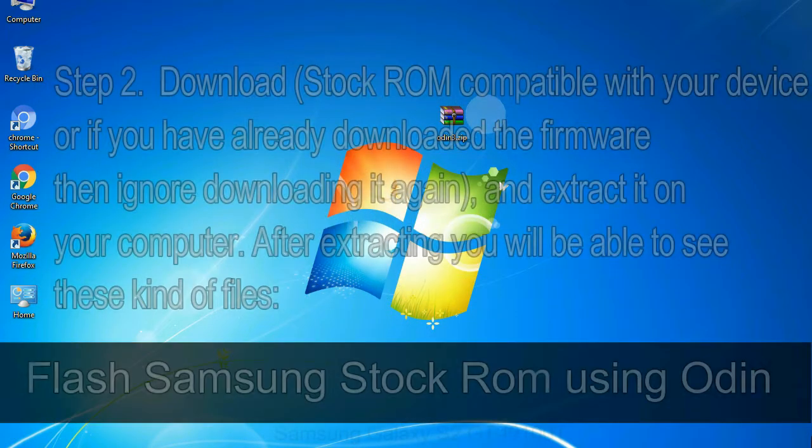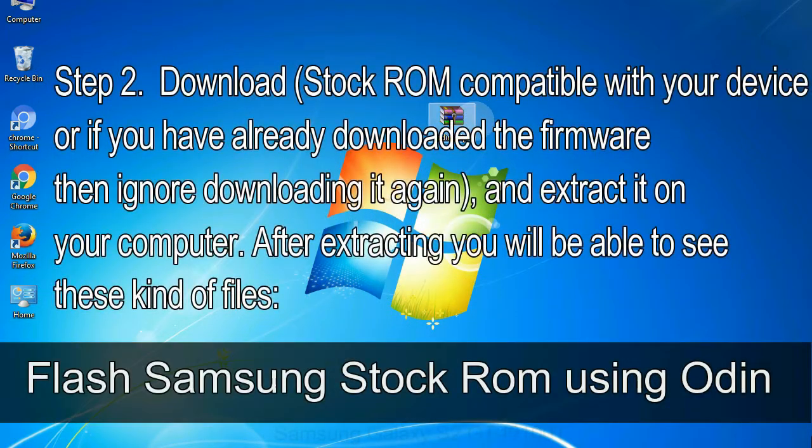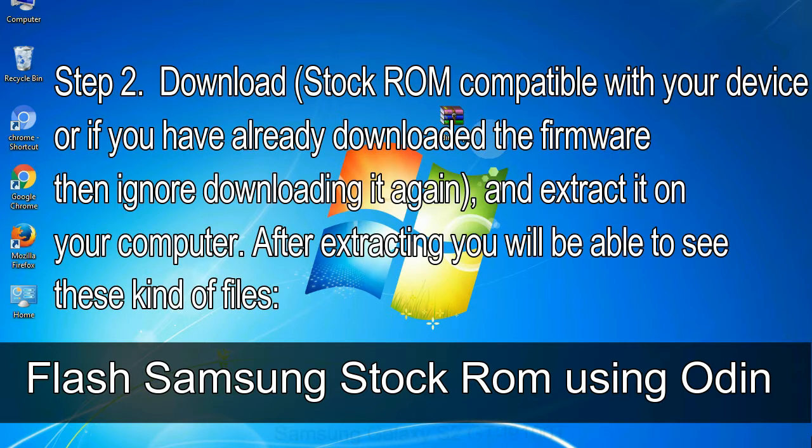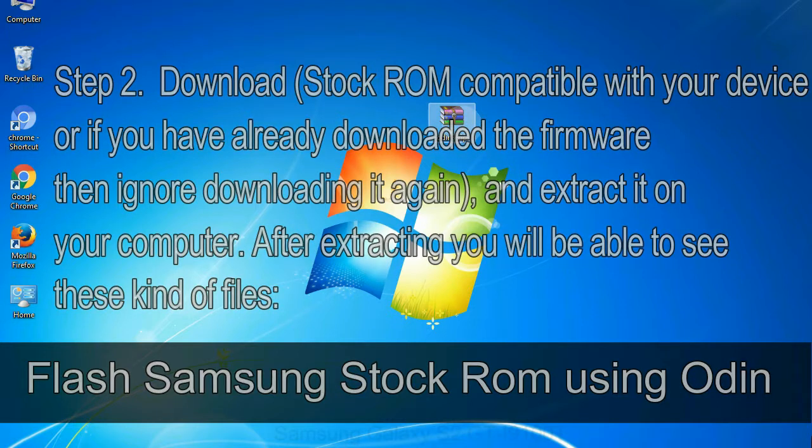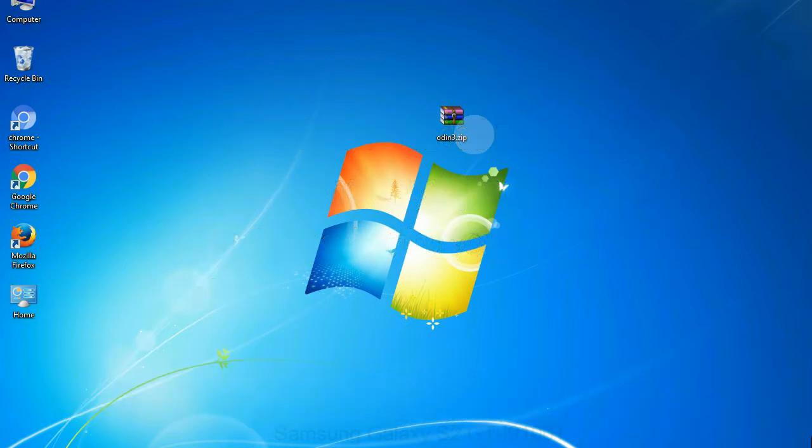Step 2: download stock ROM compatible with your device or if you have already downloaded the firmware then ignore downloading it again, and extract it on your computer. After extracting you will be able to see these kind of files.